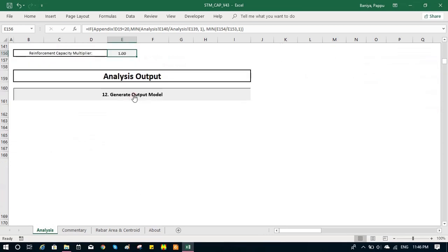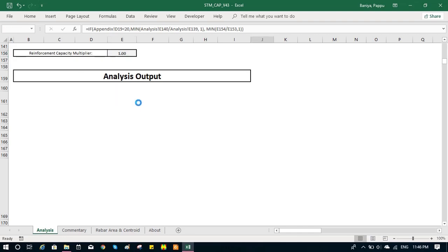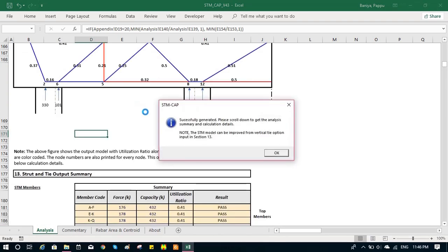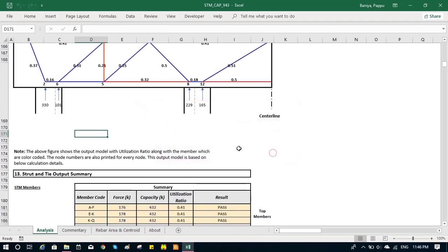Then after all those inputs, we can generate the output model. Now it will show our pier cap and the strut-and-tie model and the utilization ratio corresponding to each member. It takes like five to ten seconds at maximum to generate the model. We have our strut-and-tie model and the pier cap here.